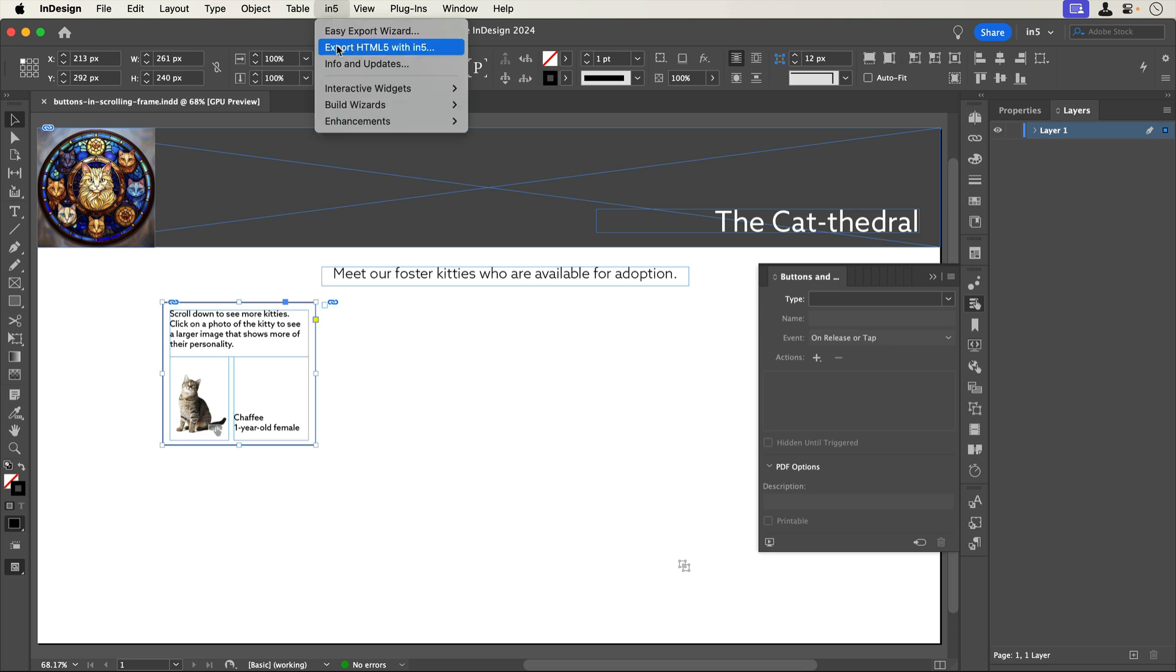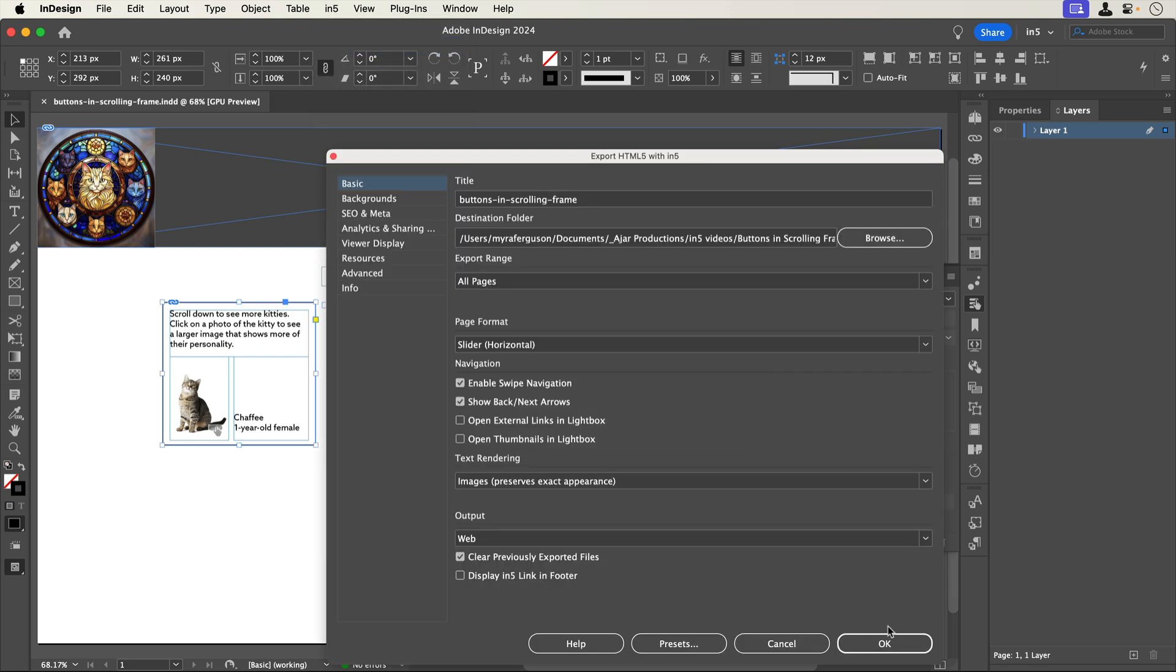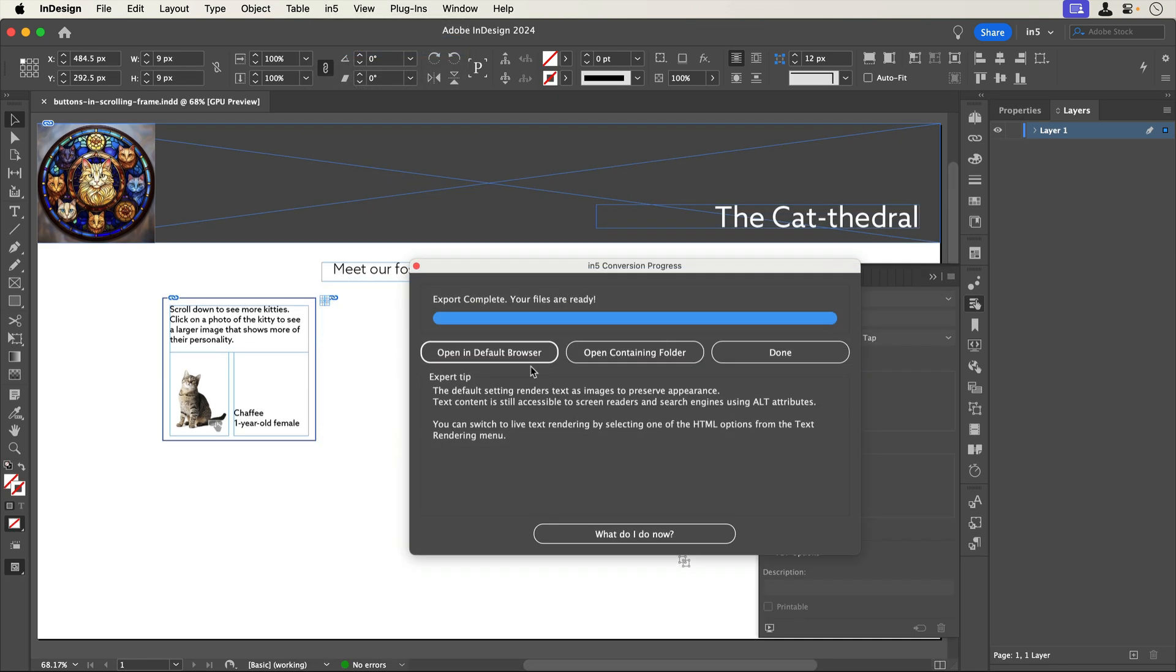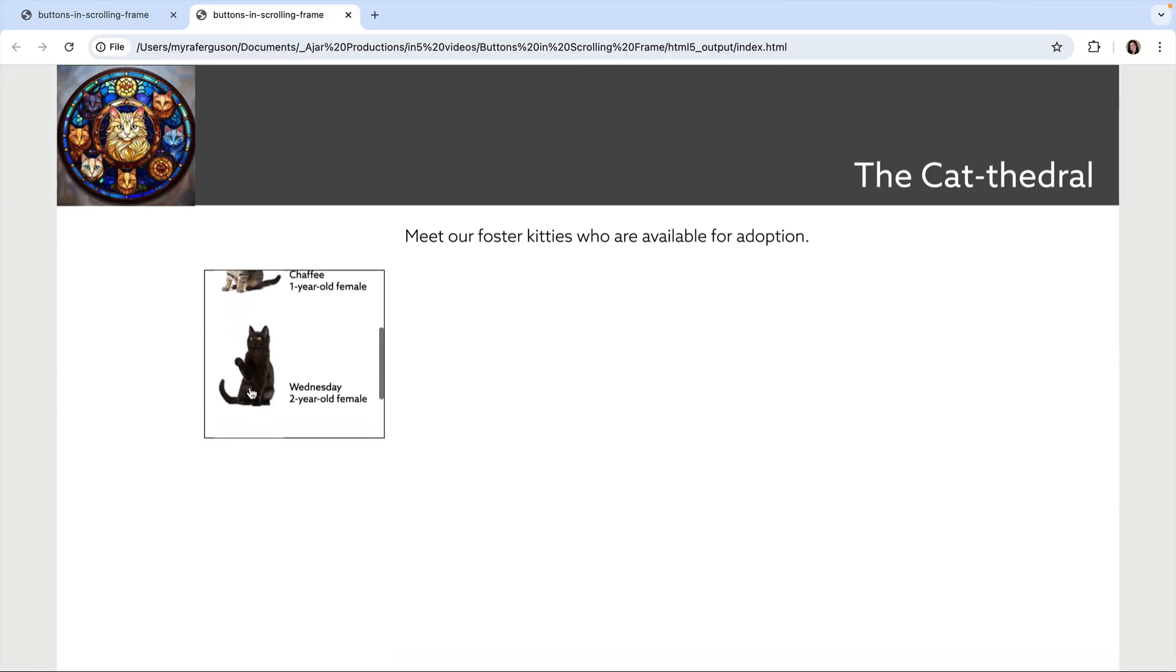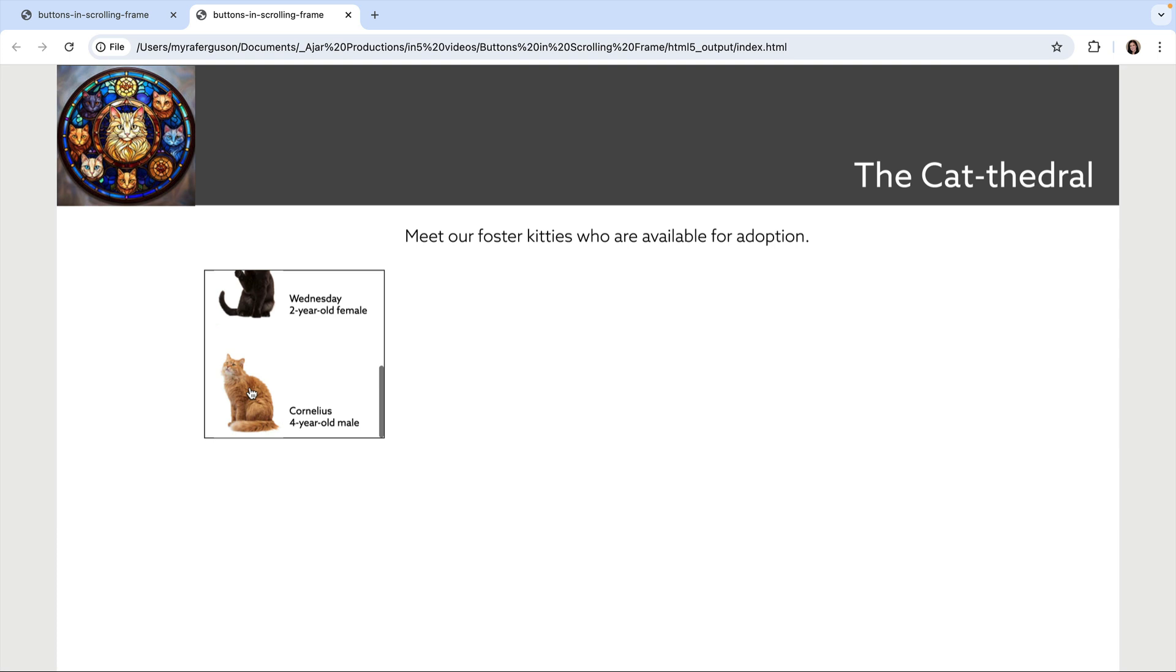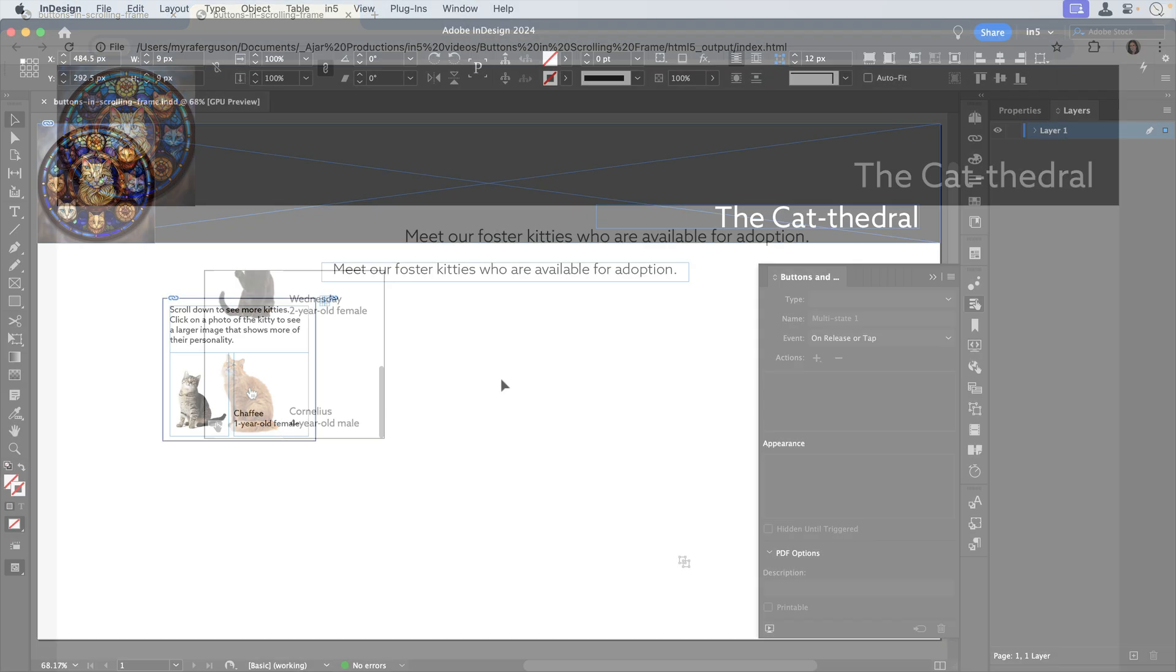Let's save and export. I want you to see what happens. I can see that my scrolling frame lets me scroll through the content, and I get a changed cursor that looks like I can click on the button, and I'm clicking, but nothing is happening. Let's go back to InDesign to see what happened.